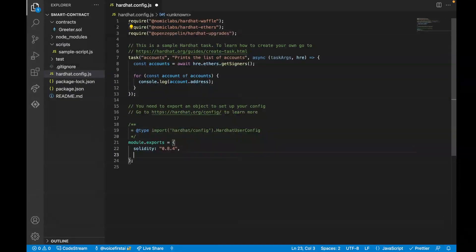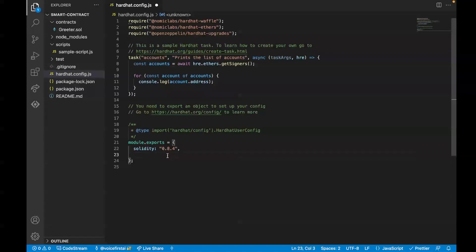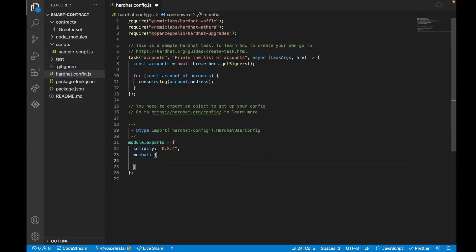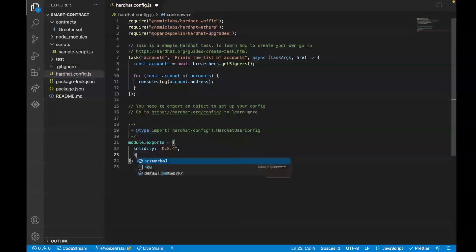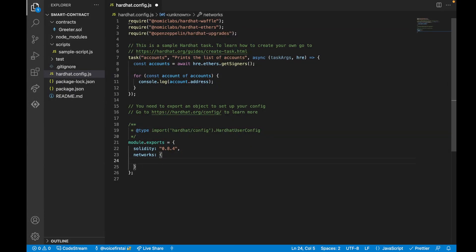So inside of our hardhat.config.js, we're going to paste both of those libraries up top. This is going to allow us to actually use the upgradable libraries. Next, we're going to set up our networks. So for our networks, we're going to first just set up Mumbai. And honestly, that's probably all we'll do inside of this tutorial is Mumbai. So we'll declare a networks object. And then once we've got that networks object, now we can declare Mumbai.